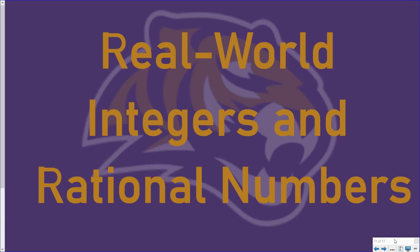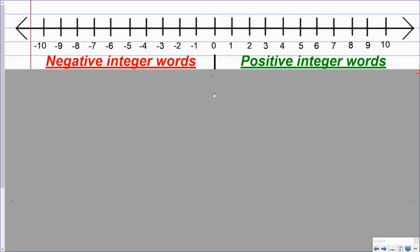In this video, we're going to take a look at some different real-world situations that involve integers and rational numbers. So let's take a look at some different words that represent either a negative integer or a positive integer.